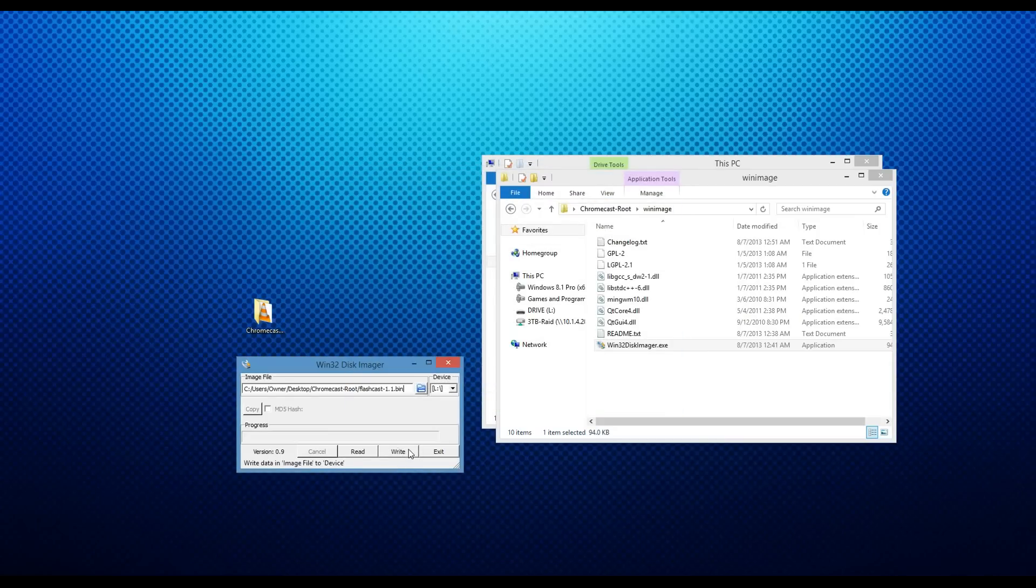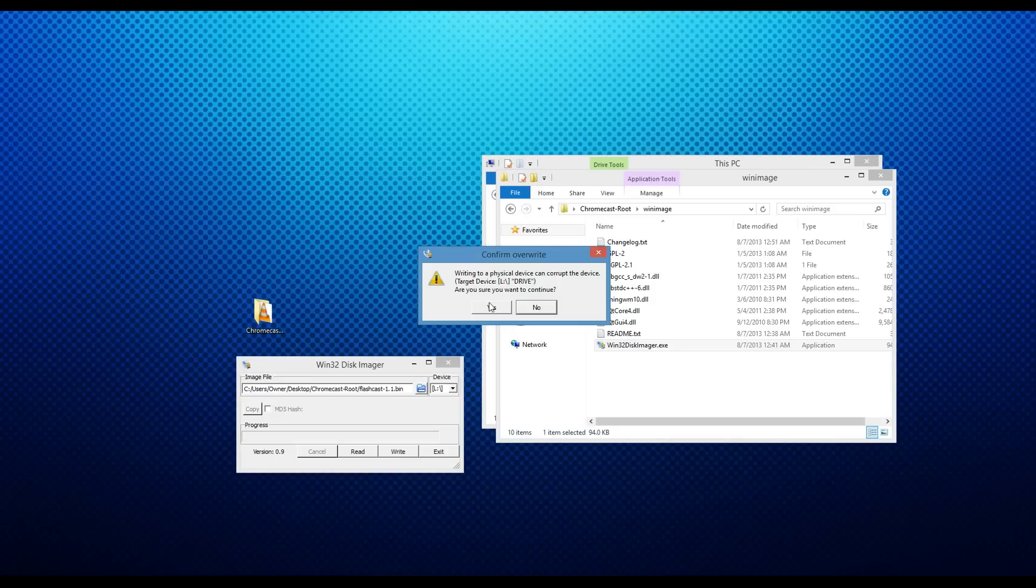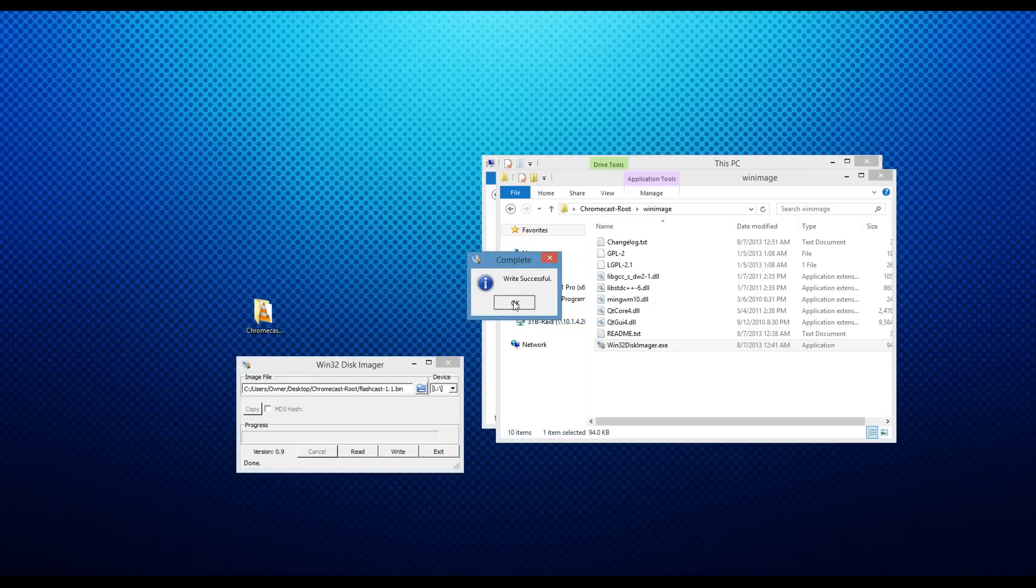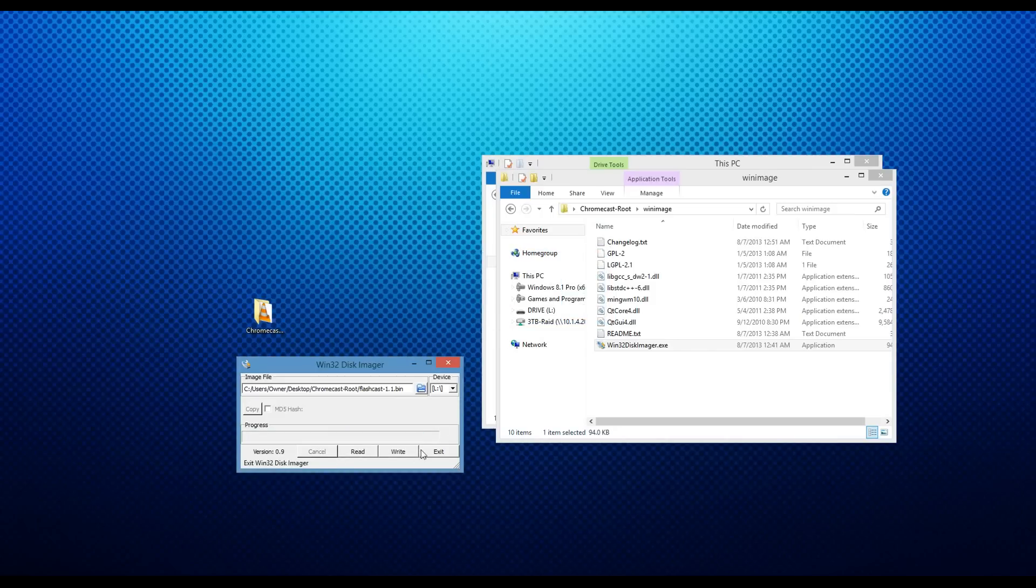Now we just press write, and you're going to get a warning that explains that this can corrupt your device if you don't know what you're doing. You're going to press yes. Write successful. Now we can exit out.